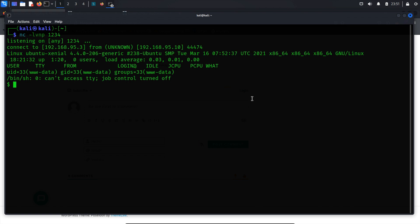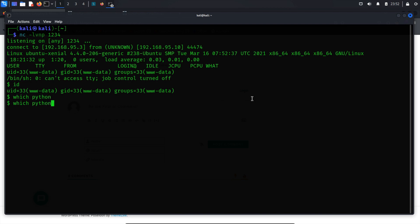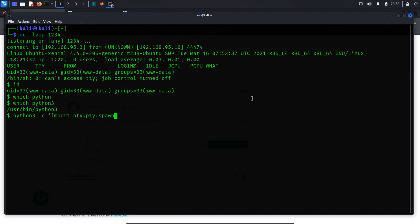Next, let's check the user's identity on the target system. Upon investigation, I discovered that the user identity is www-data, and the group is also the same. However, this is not the desired outcome. To spawn a shell, I need to determine which version of Python is running. It turns out that Python 3 is in use. I'll execute the command python3 -c 'import pty; pty.spawn("/bin/bash")' to spawn the shell. Additionally, I'll change the export terminal to xterm.